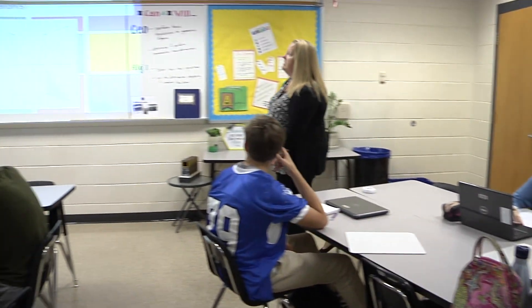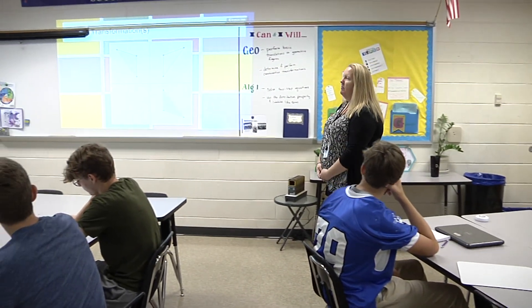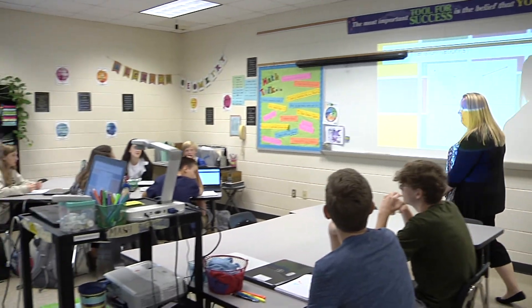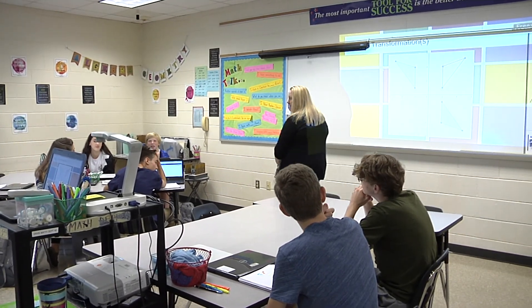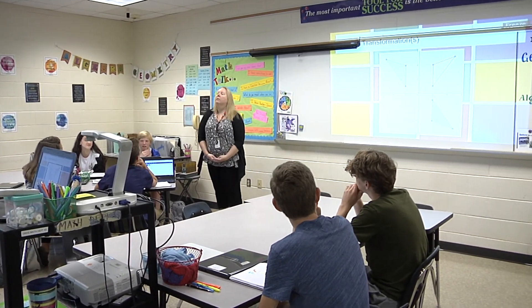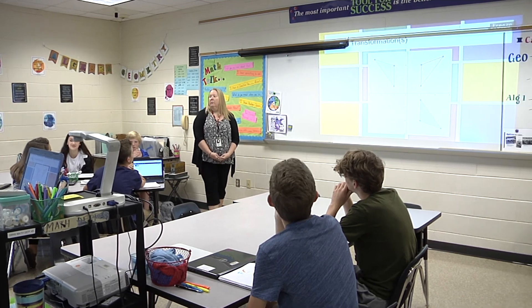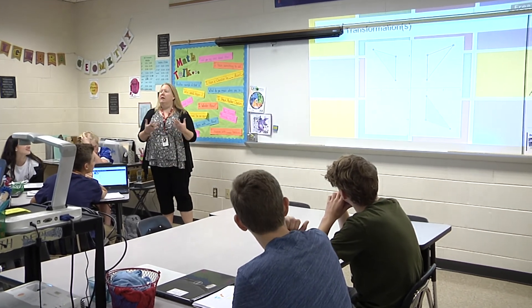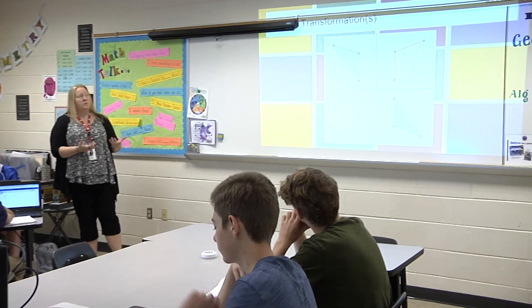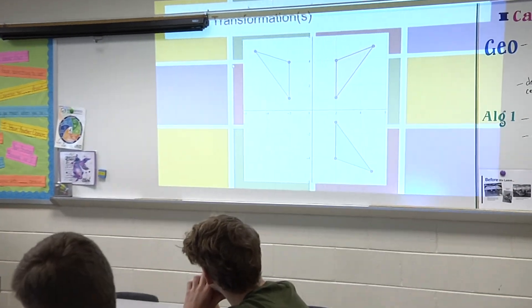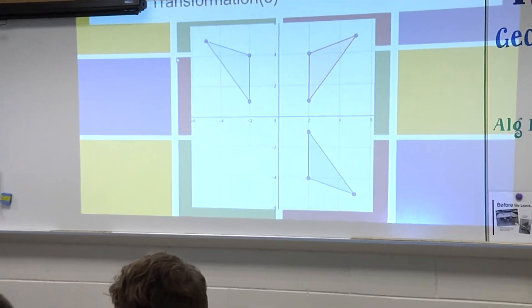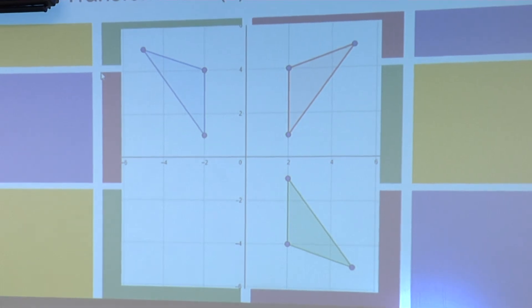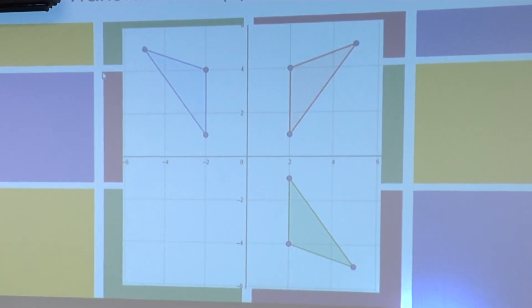Cam says he can't determine which one's the original and the prime. Why can you not determine that? Because they all look the same and there's no A, B, C or prime marks on them — they're not labeled. So I don't know which one's the original. So let's pick one — let's say the blue is the original. Is that the image or the pre-image? Pre-image.